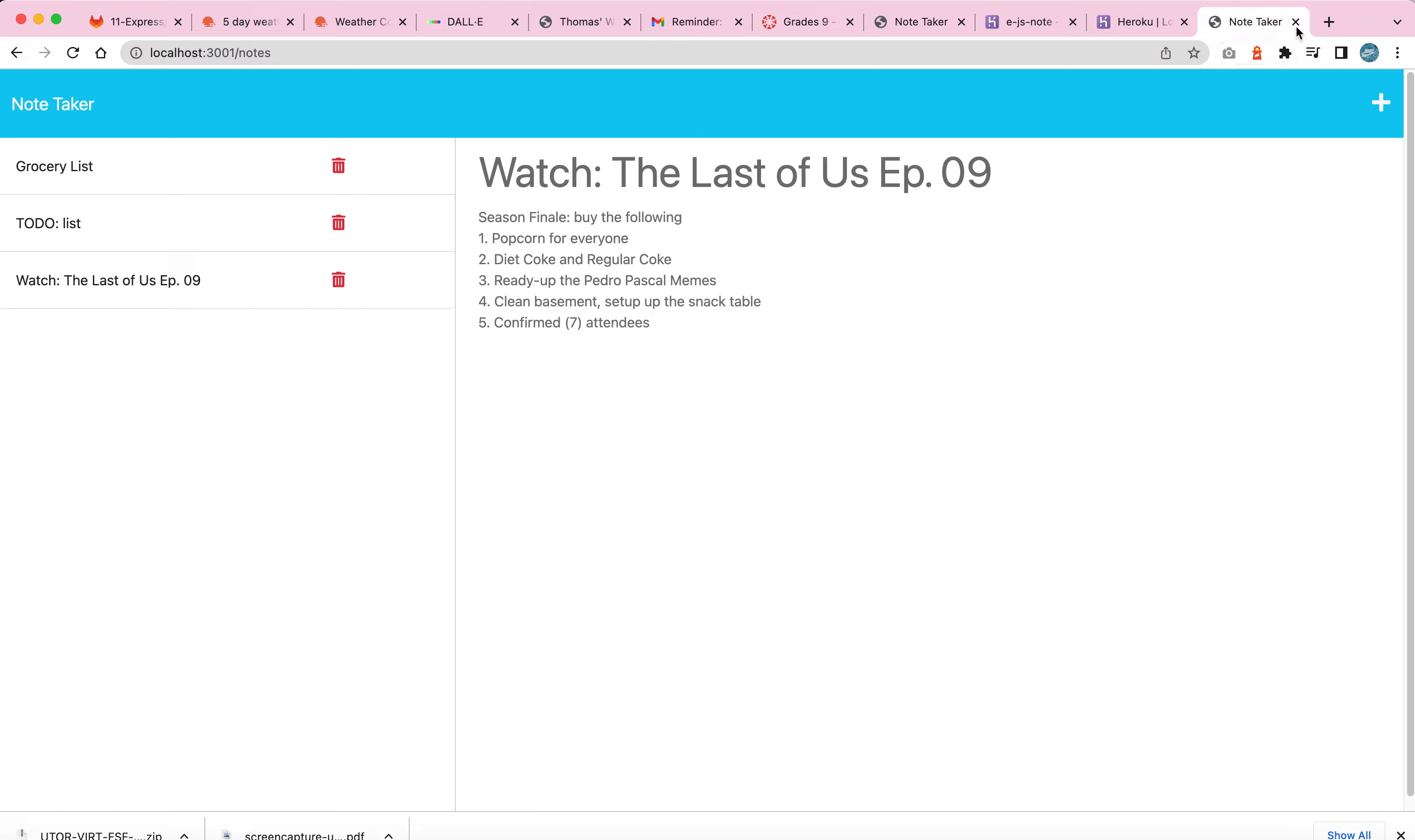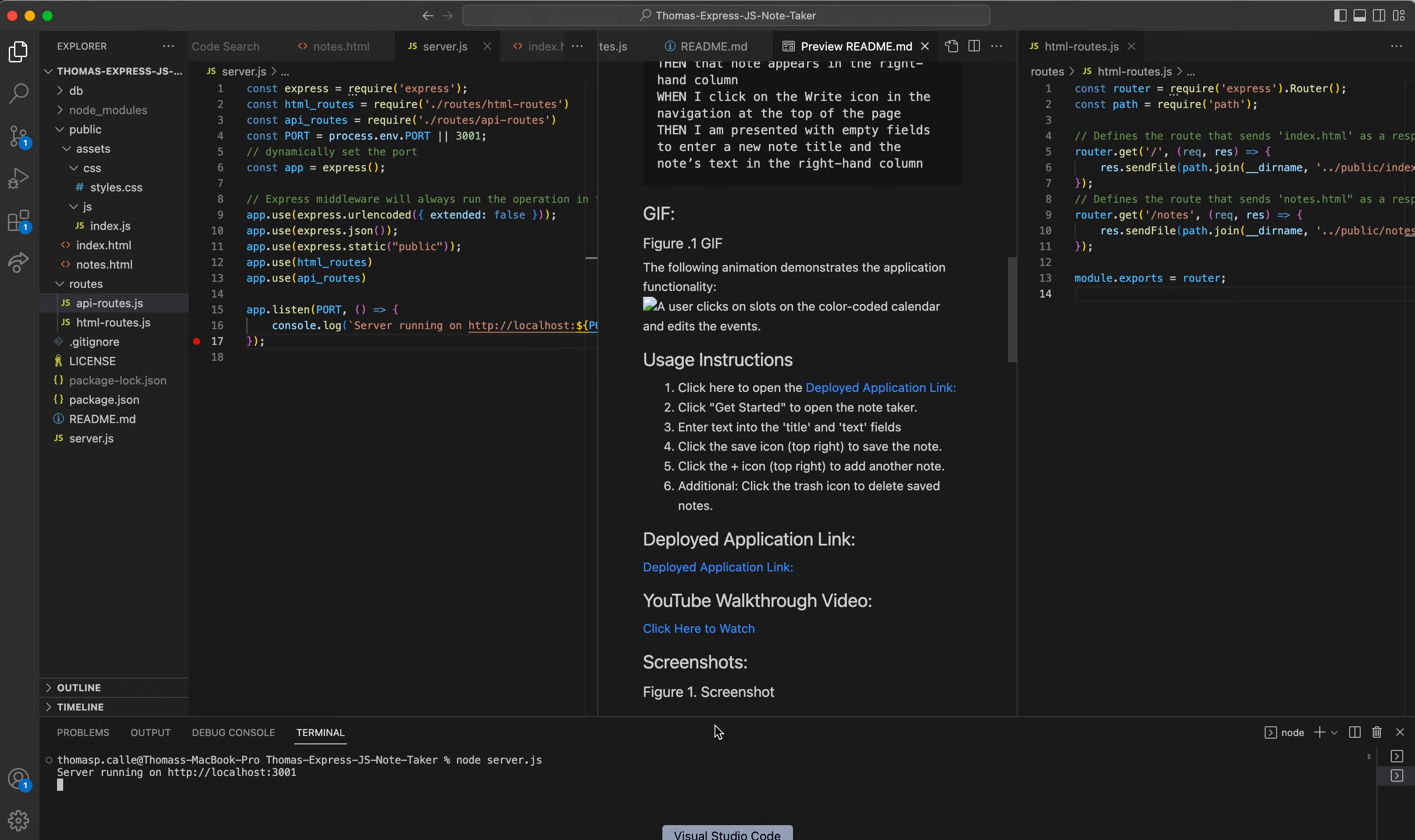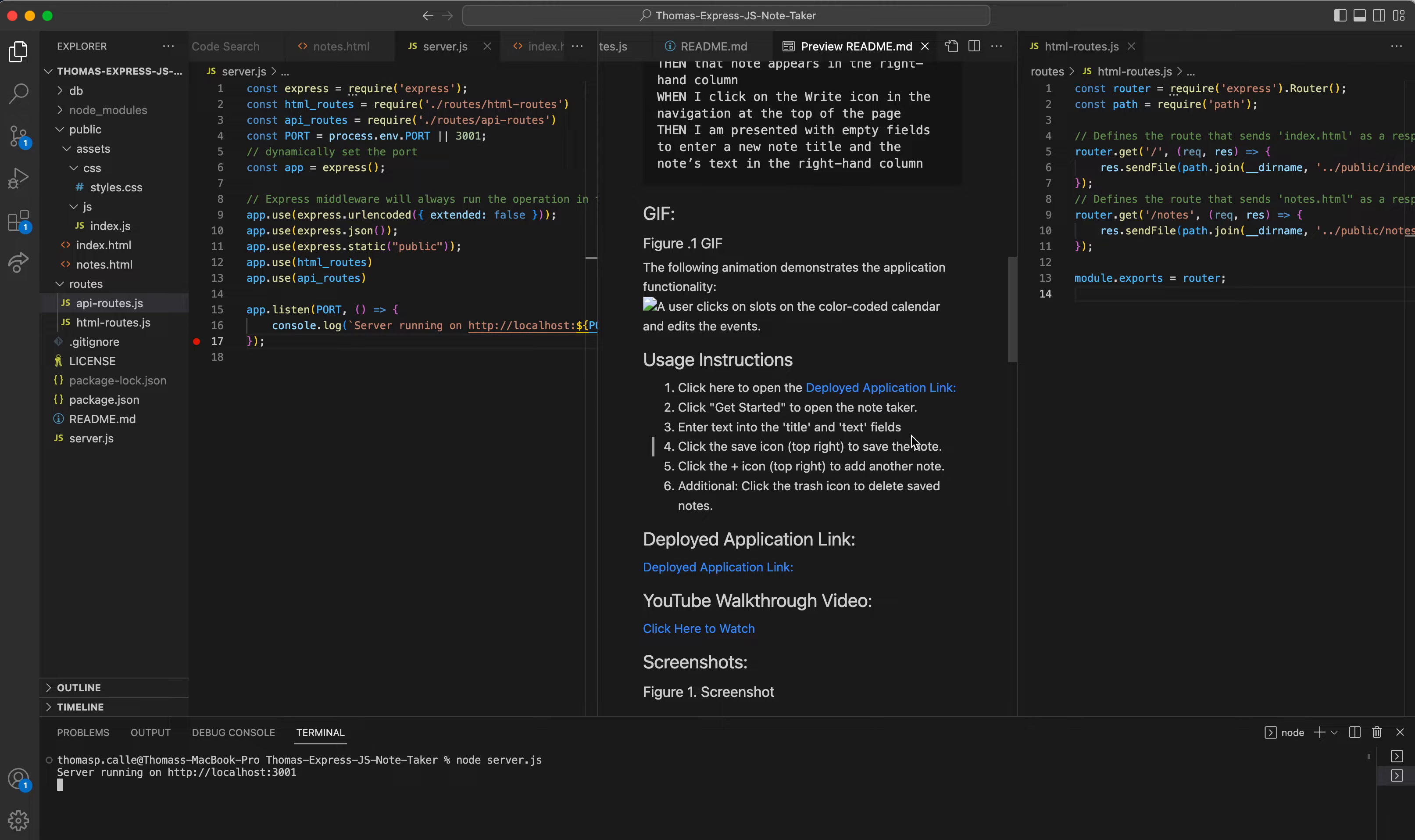So I'm going to close this again. I'm going to close this. And then I'm going to go back to my VS code, just to show you now that not only is it working in the localhost, but it is working in the deployed application.